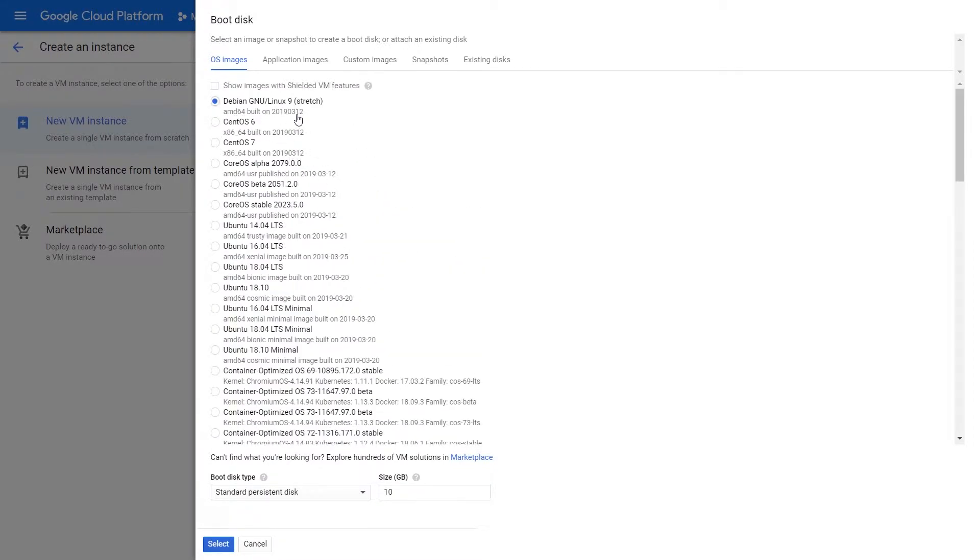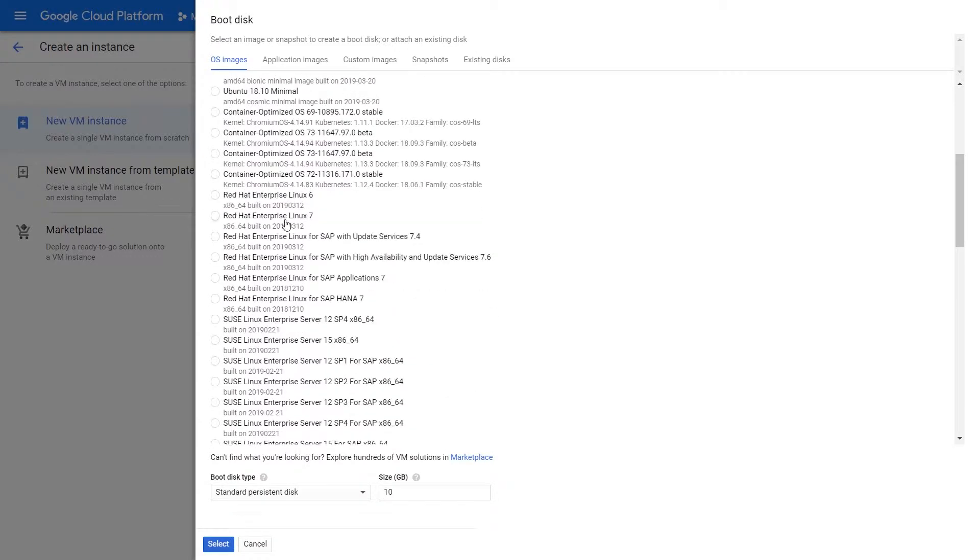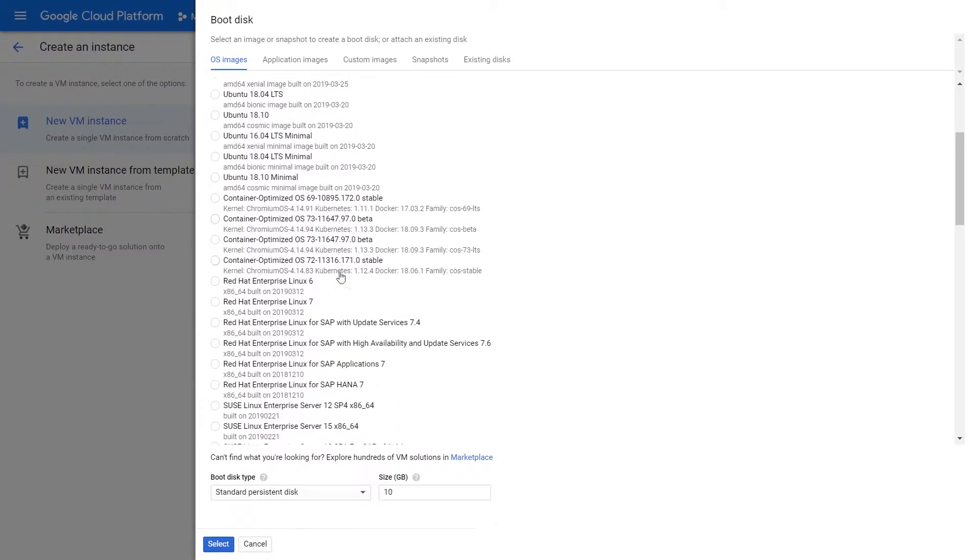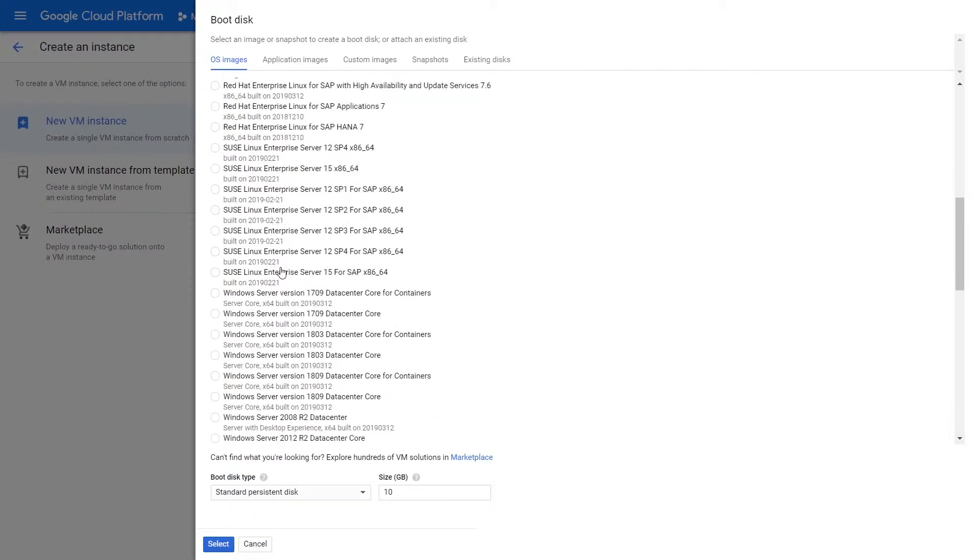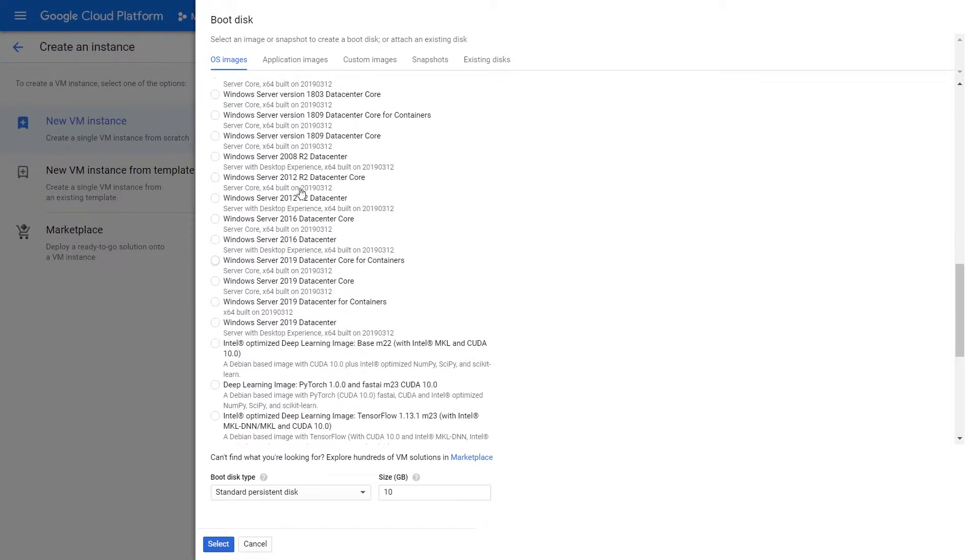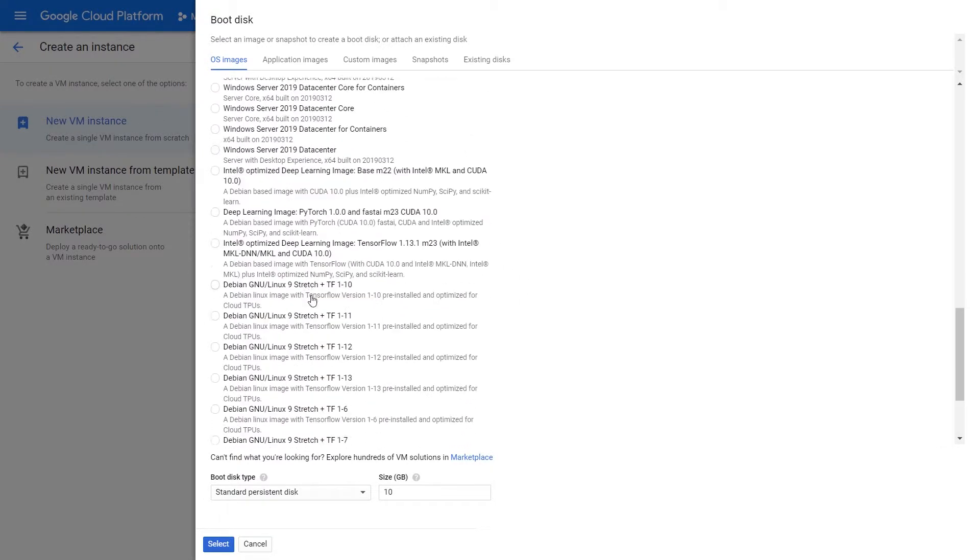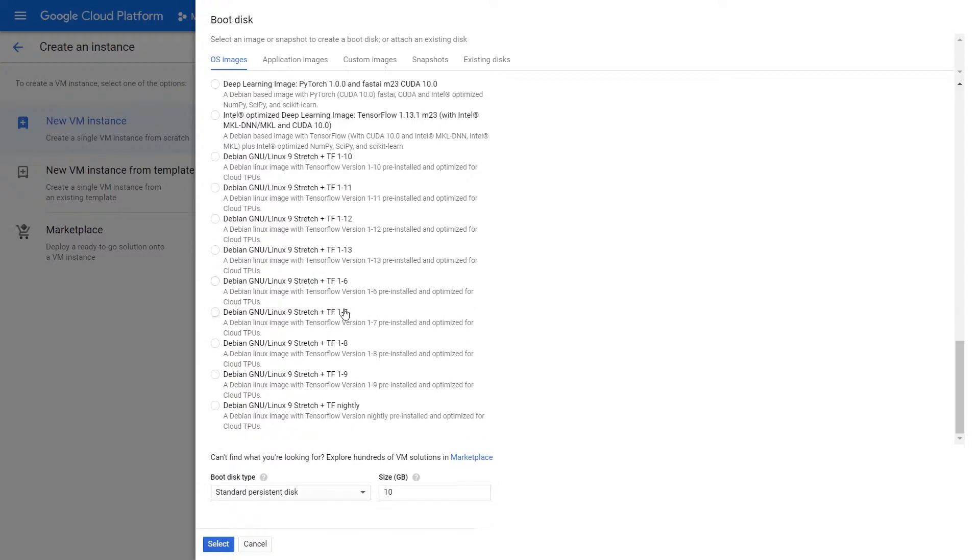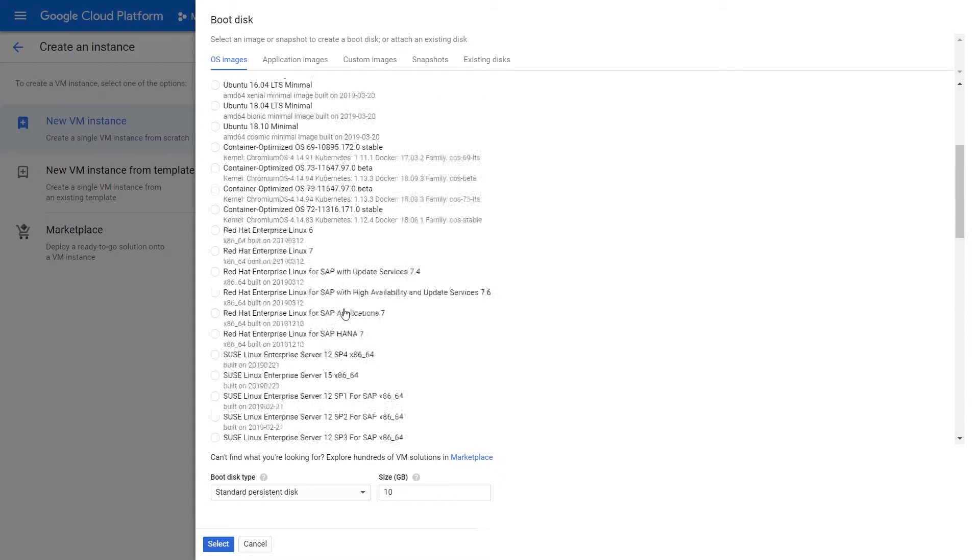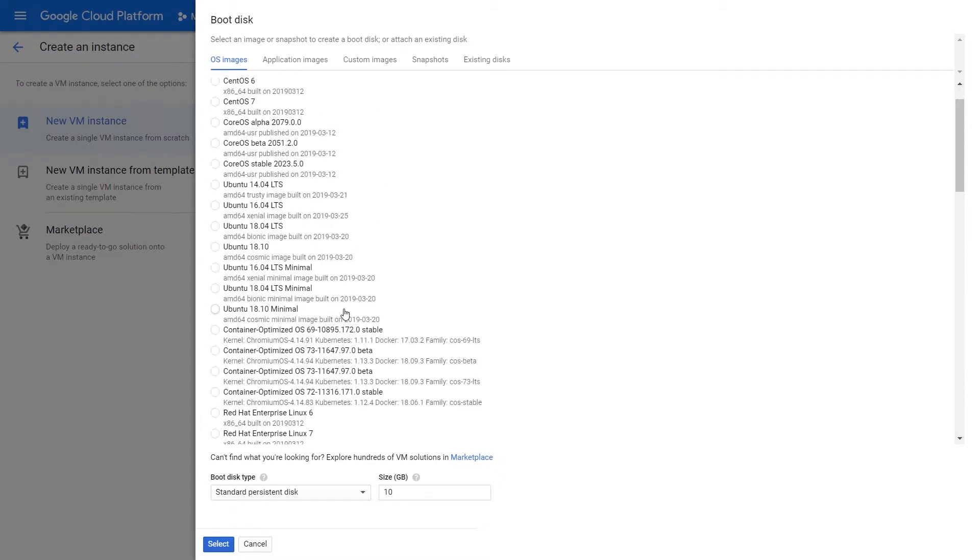We have your typical Linux operating systems, to some custom ones that Google creates called container-optimized OS, we'll talk about this in a second, to your Red Hat, to your Windows, and other custom-like deep learning images that you may be using. For instance, if you're doing some deep learning on your VMs, as well as other custom pre-configured operating systems that Google has approved. Pretty much every OS image here, Google has gone through and ensured the security and that it works as expected.